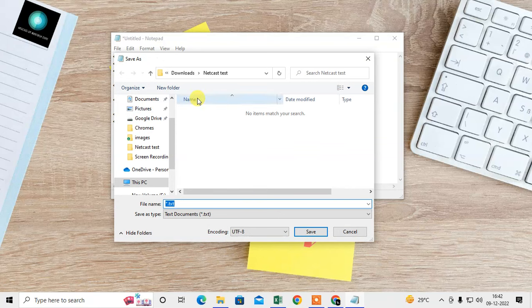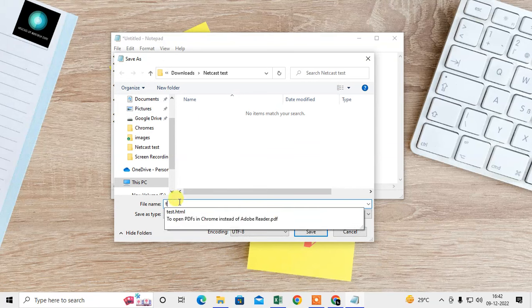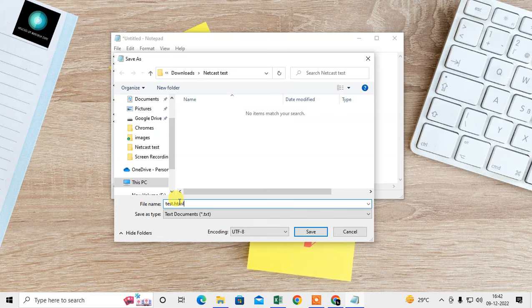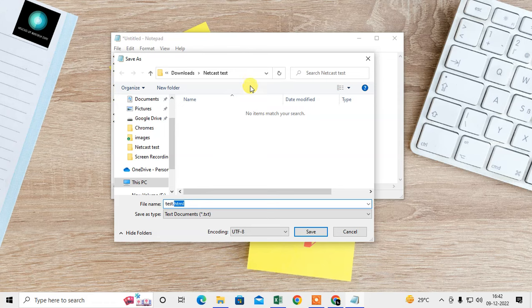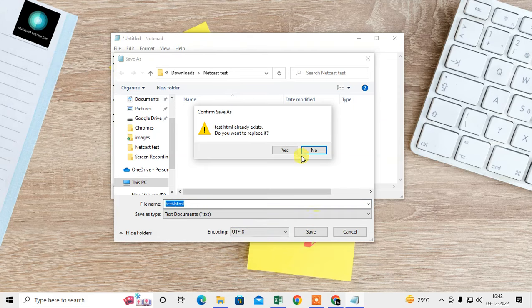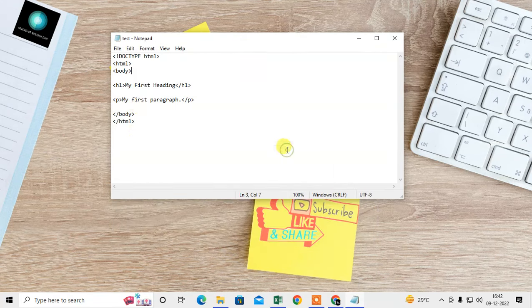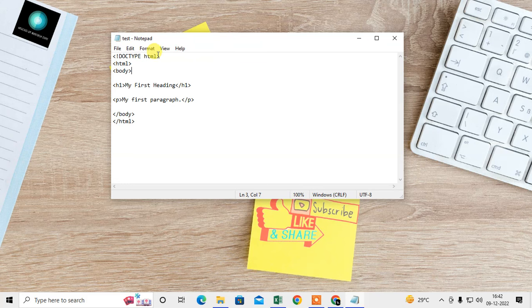I need to save as HTML, so I just give the name dot HTML file type. This is very important for HTML. You must know. And then I just save it. Okay, so it is saved now.